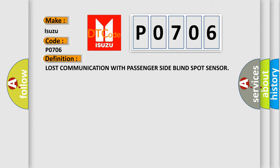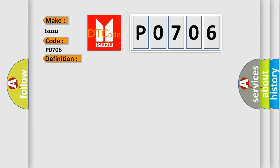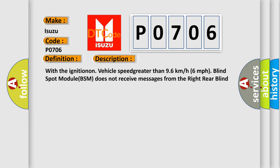And now this is a short description of this DTC code. With the ignition on, vehicle speed greater than 96 km/h or 6 mph, blind spot module BSM does not receive messages from the right rear blind spot sensor.